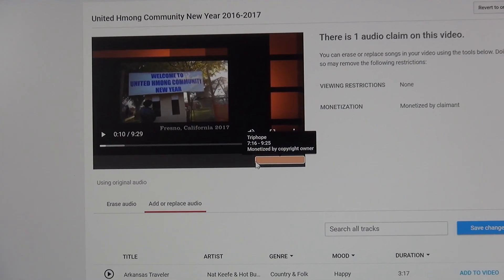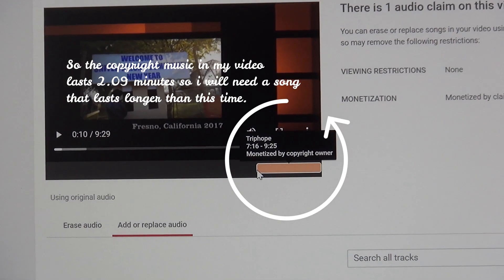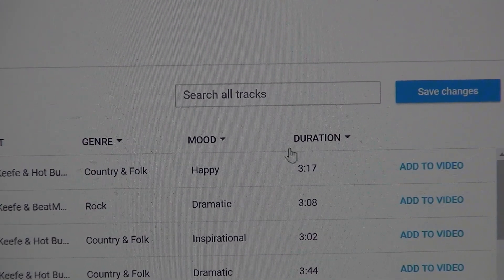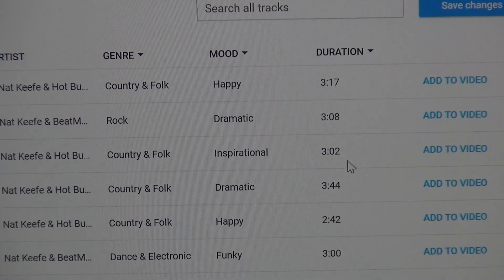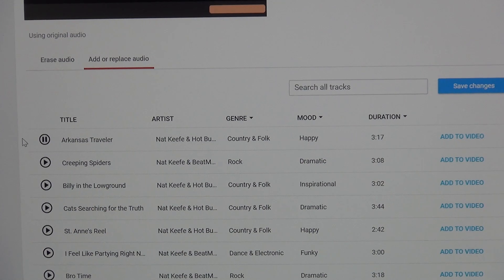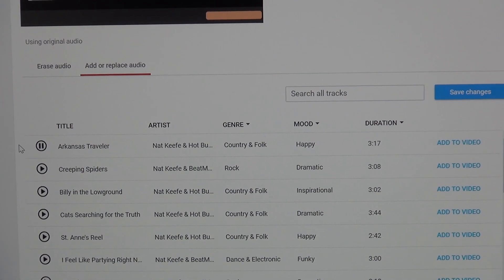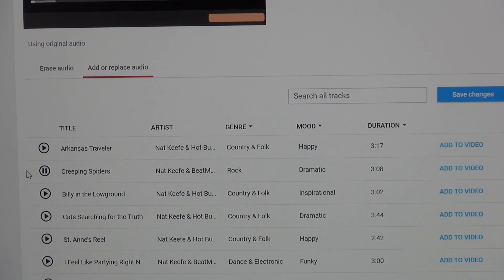Once you click on Replace Song, a new panel will open up. You need to find a song that fits within the time slot. Here are all the music tracks you can choose from — all of these are copyright-free and you can use them to monetize your video. You can play each sample to see which music you like.